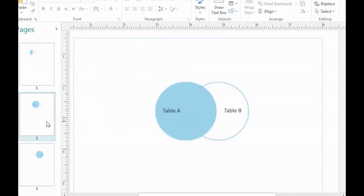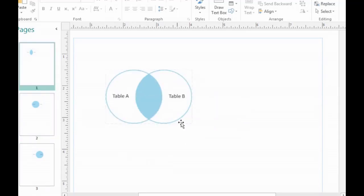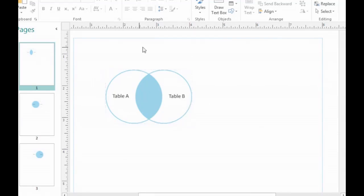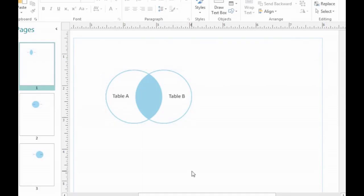A left outer join is a little bit different. Going back to the inner join example, we said table A is a list of customers and table B is a table of employees. If I wanted to find the last purchase date from the customers table and the hire date from the employees table for those individuals who were both customers and employees, we would use an inner join.